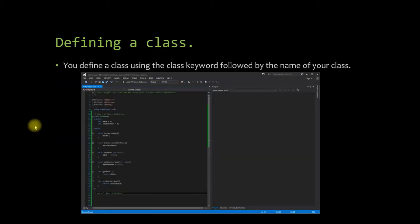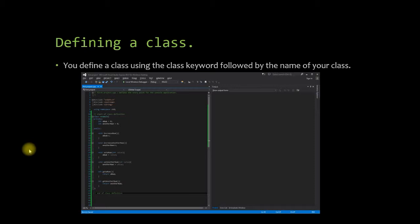So how do you define a class? Well, you define a class using the class keyword followed by the name of your class, opening braces, and then closing braces, followed by a semicolon. That's very important to note, there is a semicolon after the last closing brace.